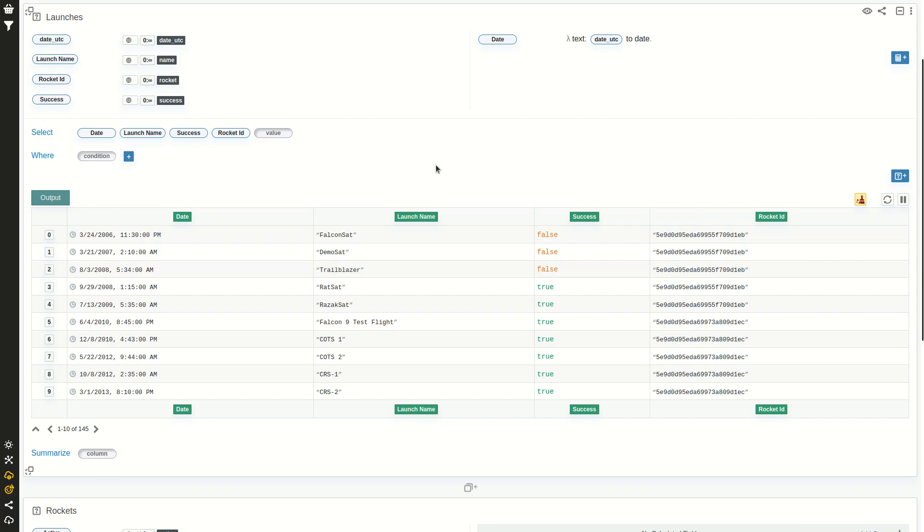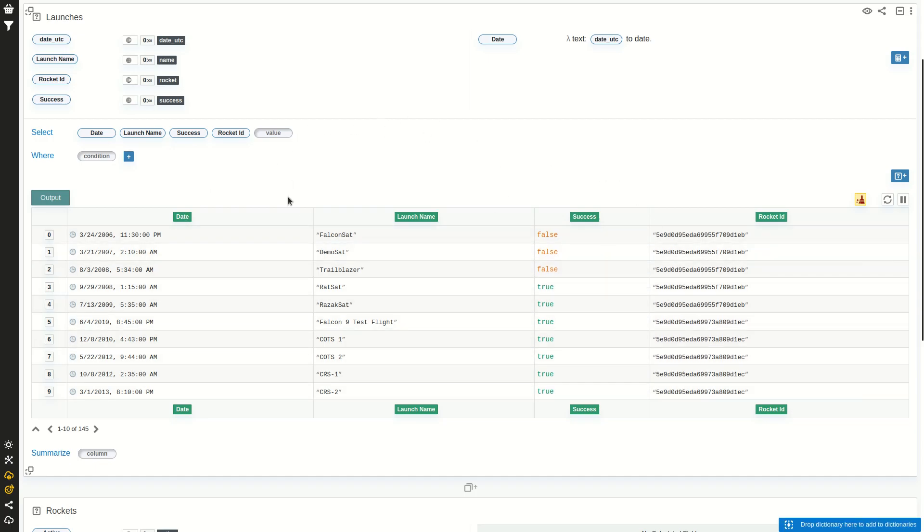Hi, in this video we will learn how to use the join card to join data from two different tables into a unified one. In this case, we have a launches table with information of SpaceX launches, but where the rocket is just an identifier.